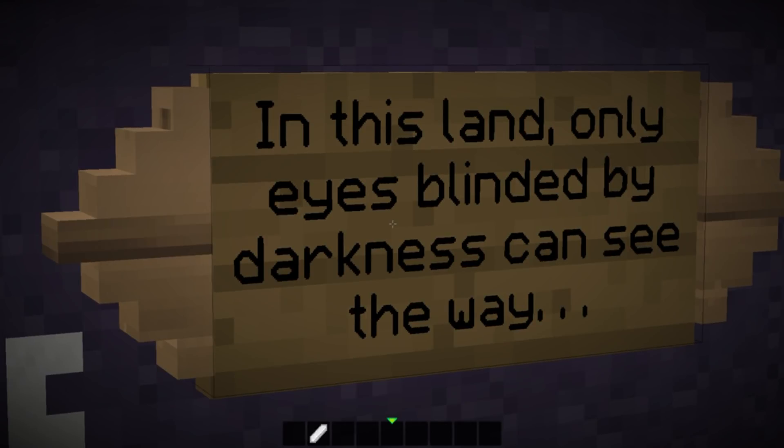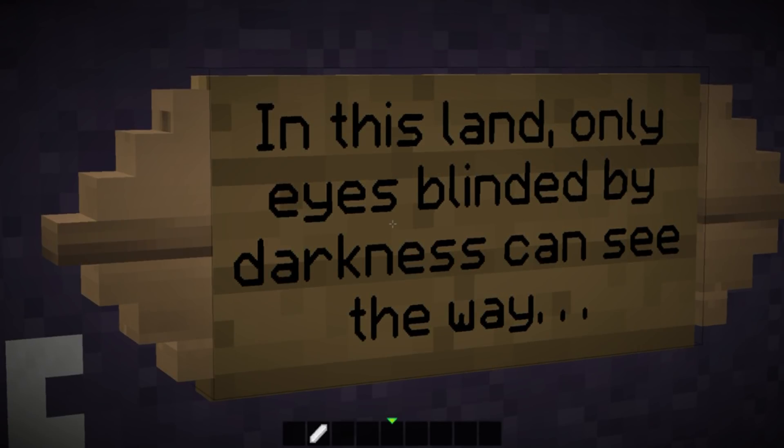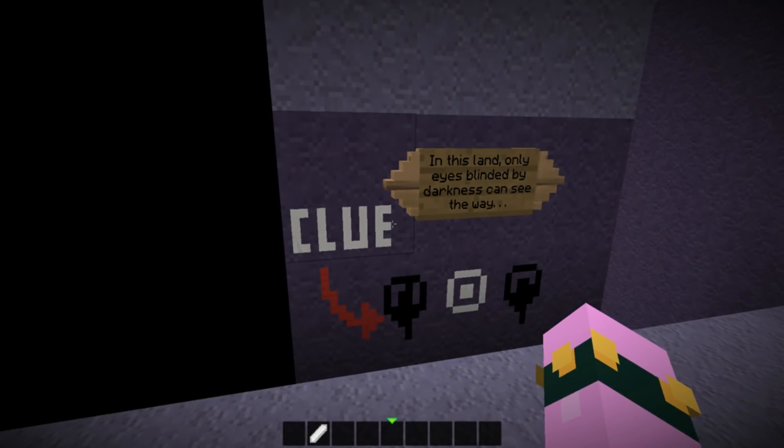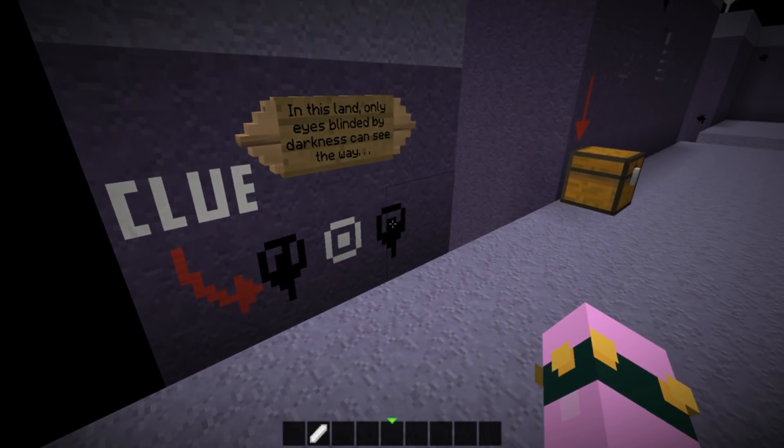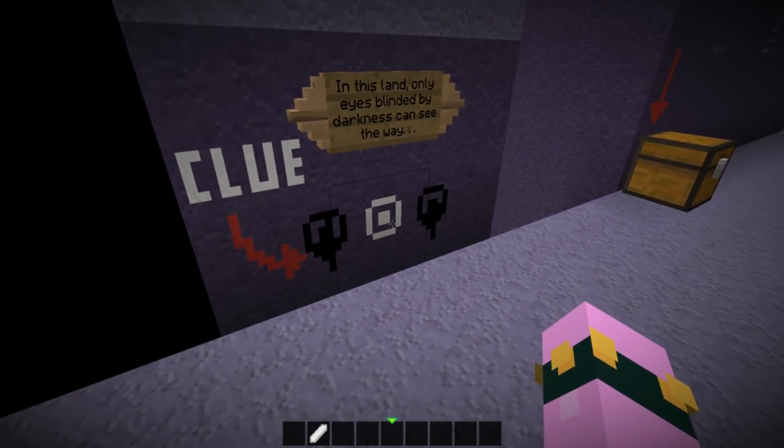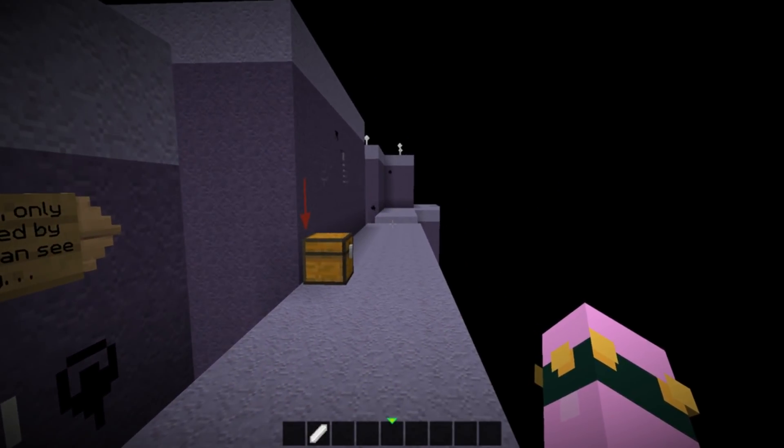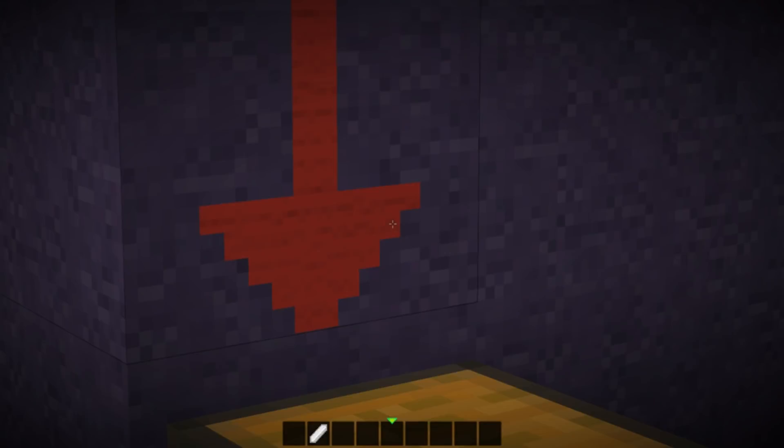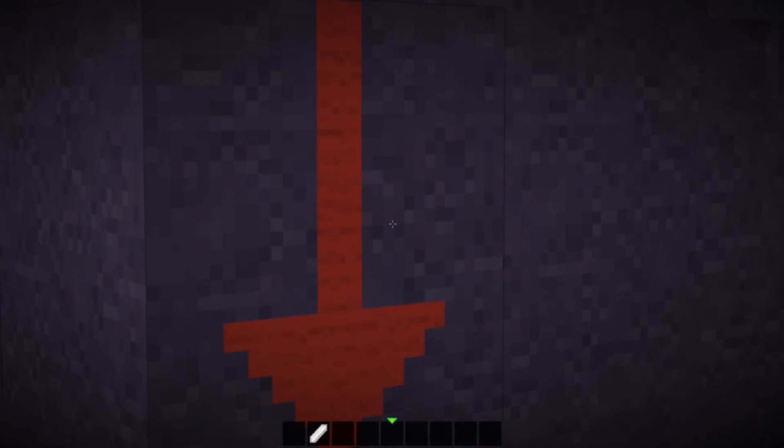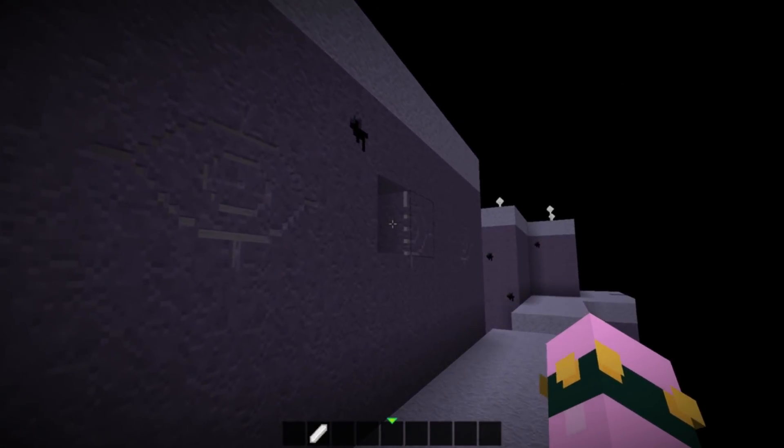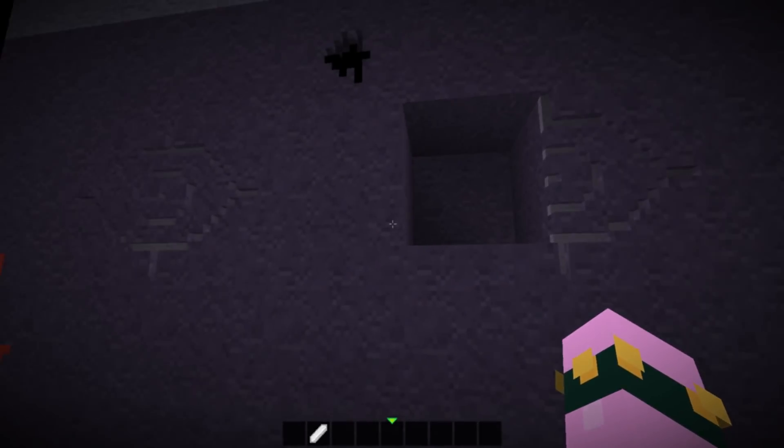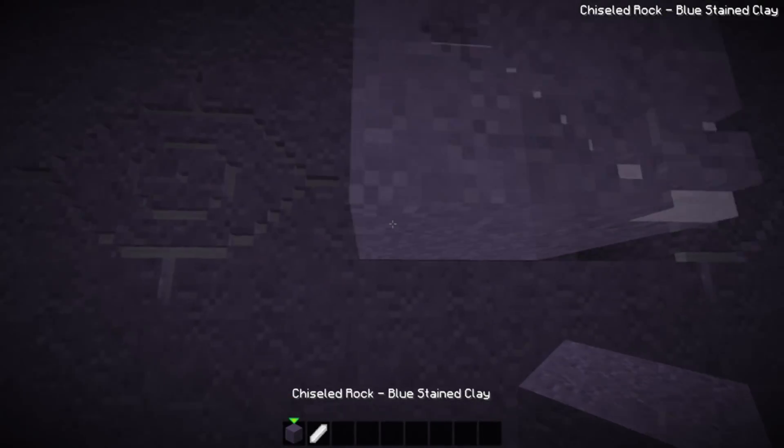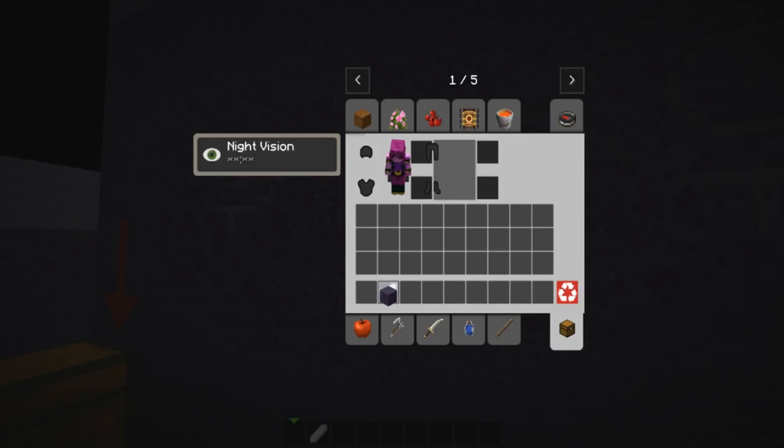In this land only eyes blinded by darkness can see the way. Clue. Two blackened out eyes and one white eye. Okay. Talk about a bit obvious, isn't it? I don't know. Because one of the eyes are broken. I can do this. Easy.